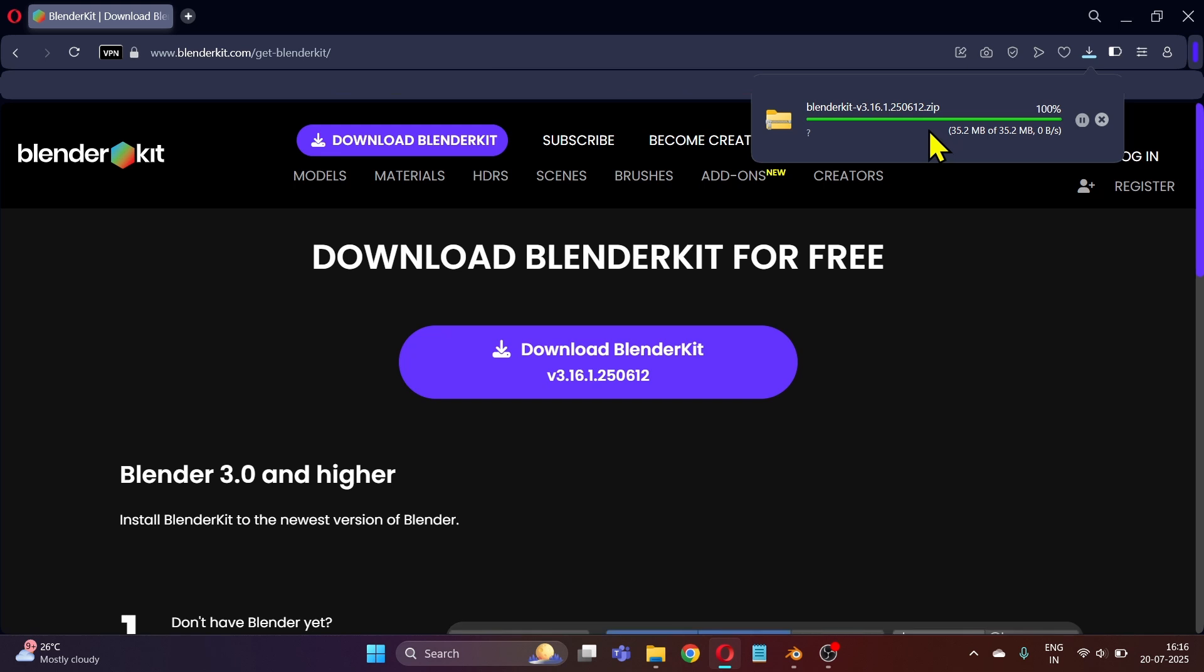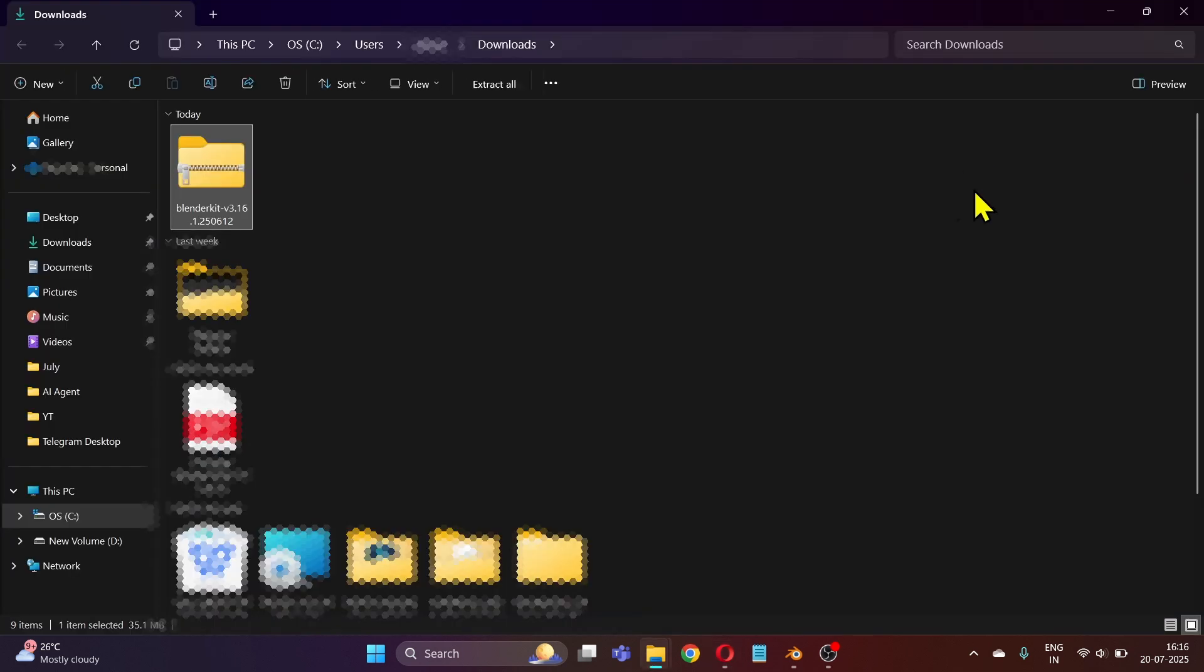After the file gets downloaded, click here on this folder icon so that you can see the folder in which the BlenderKit add-on zip file has been downloaded, because we will need it ahead.